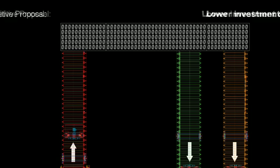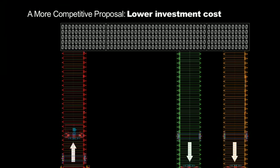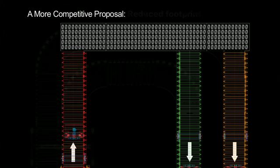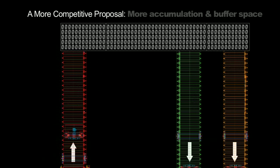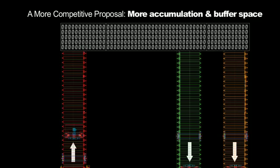This improved layout enabled the integrator to make a more competitive proposal by being less expensive while having a smaller footprint and delivering additional accumulation and buffer space.